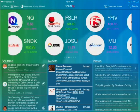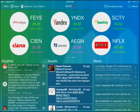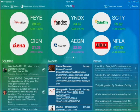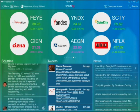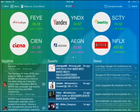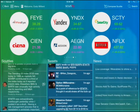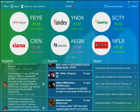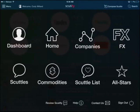You also have all of the mentions of any stocks in your scuttle list from the community right there under Scuttles. Any real-time tweets that are mentioning any of the stocks in your portfolio, and news — real news from all the major outlets — if they mention any of the stocks in your portfolio.